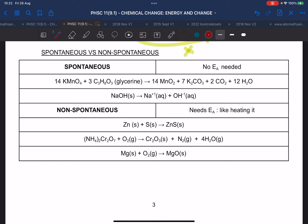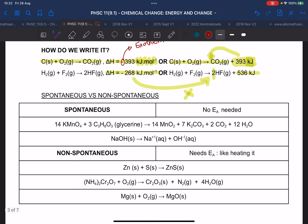Who knows what a spontaneous reaction is? A spontaneous reaction happens all by itself — it doesn't need any input from anyone, it just happens. So for a spontaneous reaction, there is no activation energy needed. The reaction just happens all by itself.